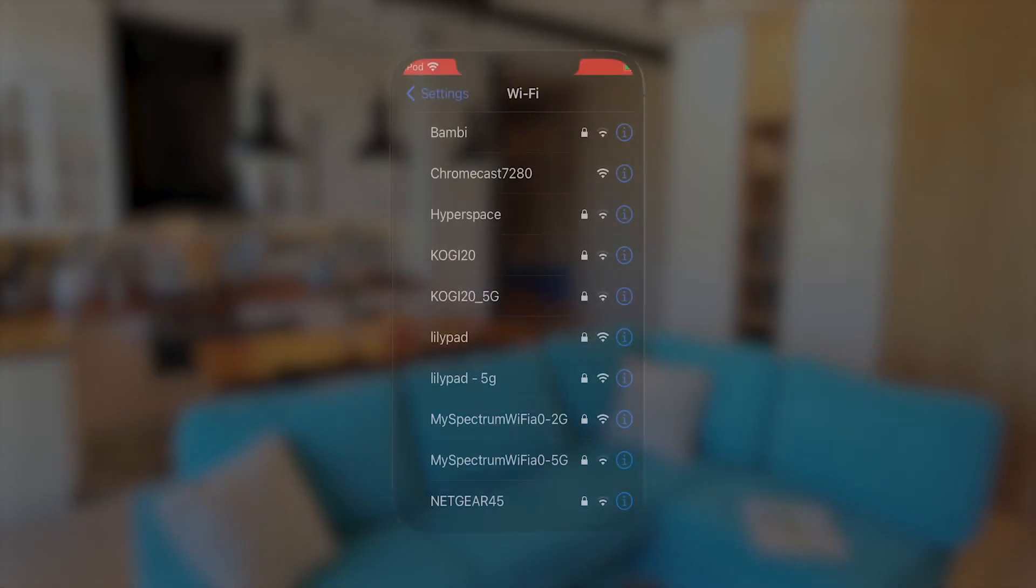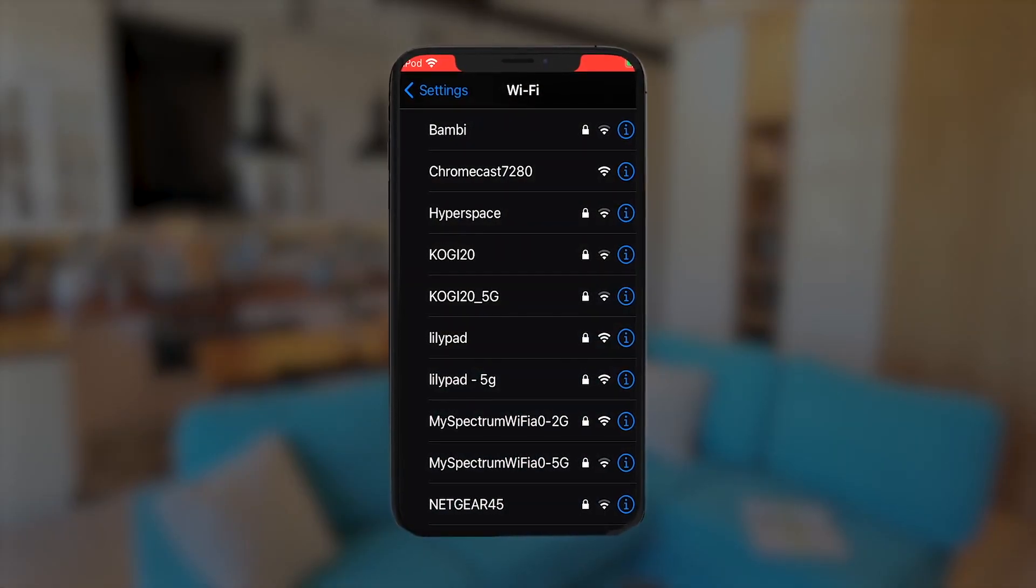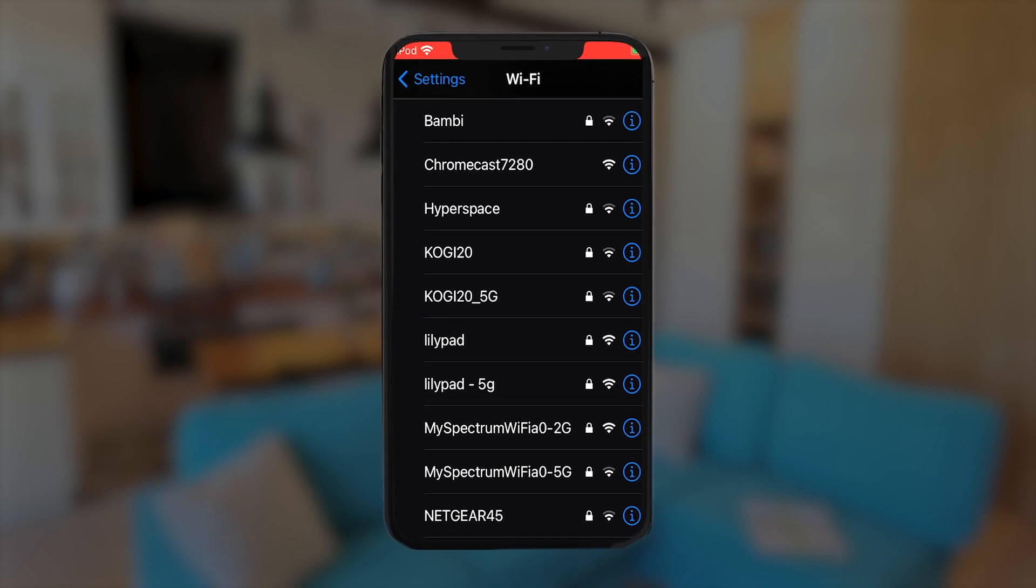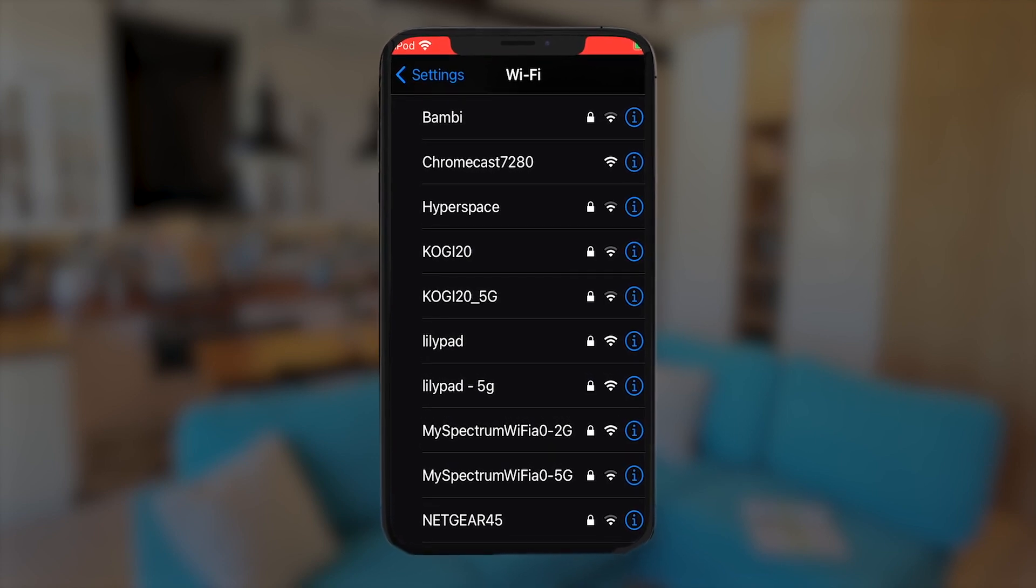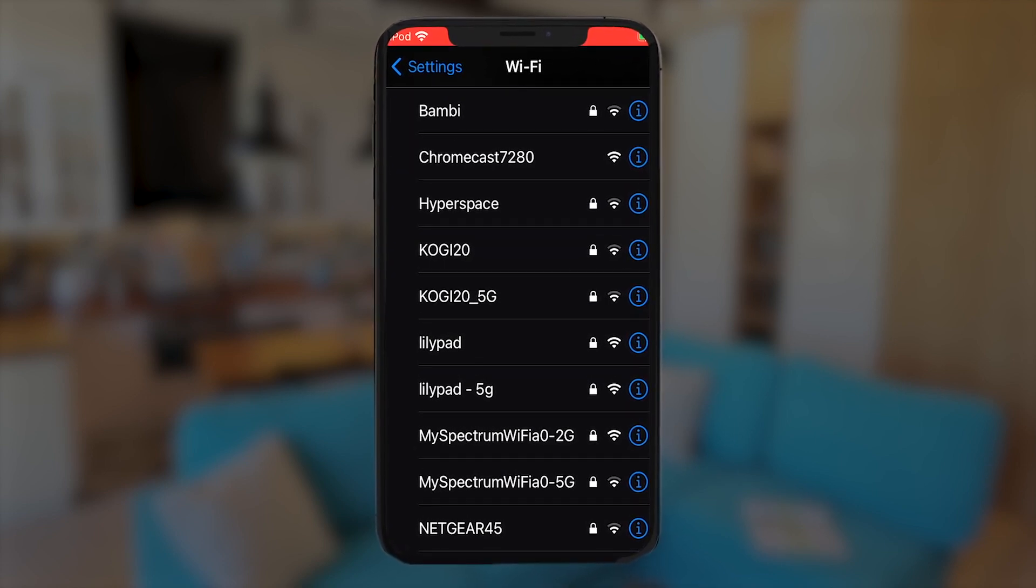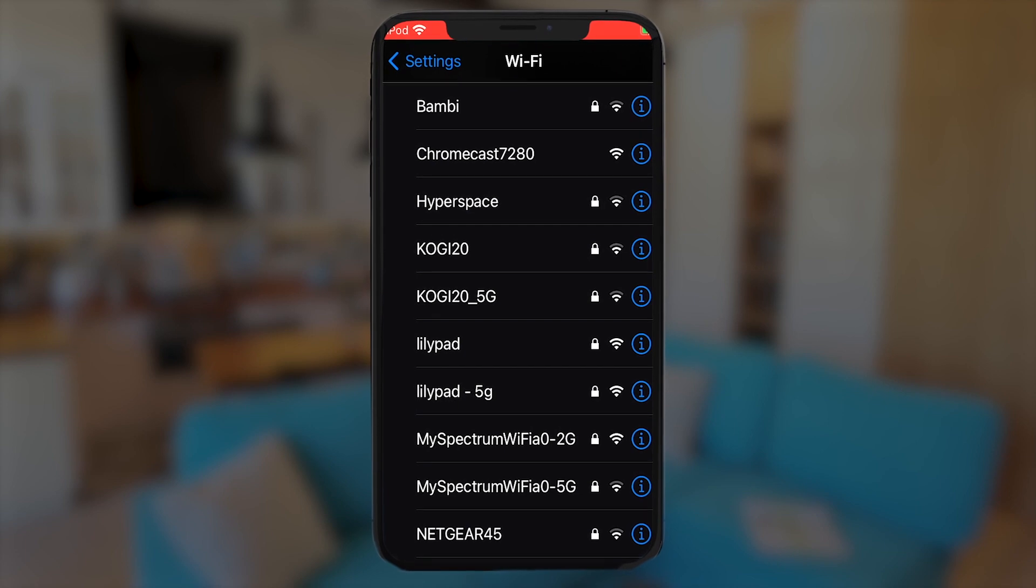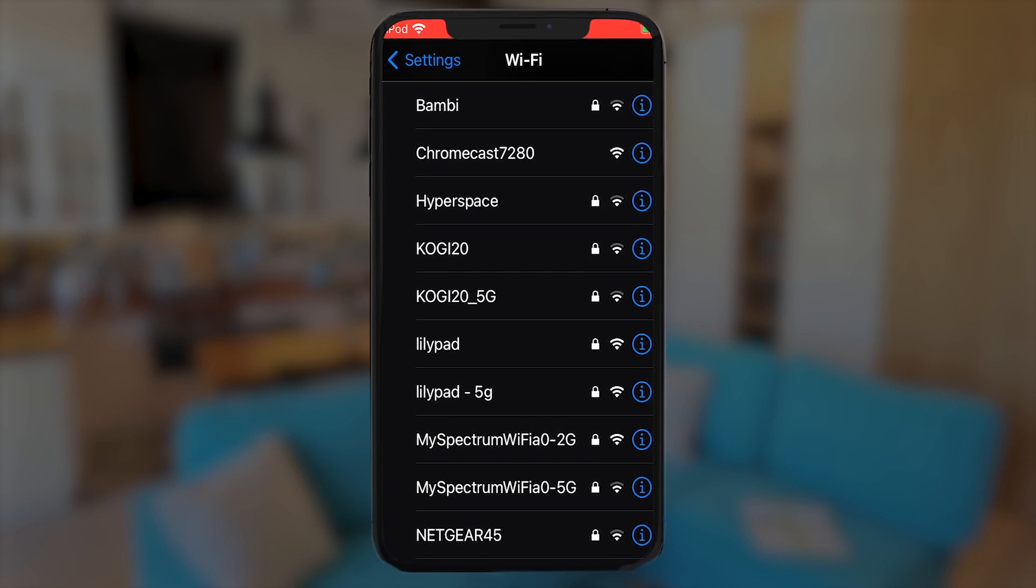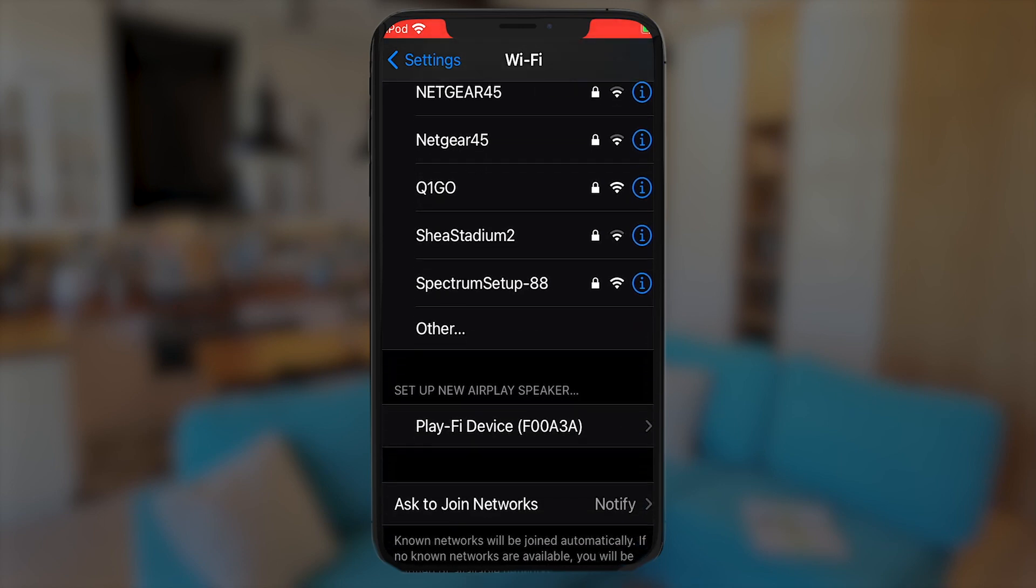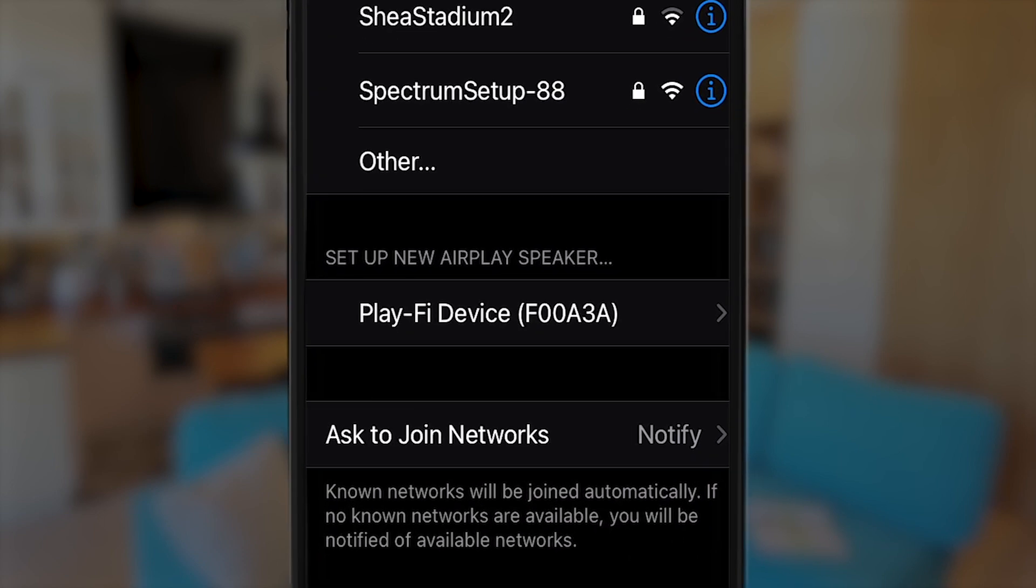If your DTS Play-Fi product supports AirPlay, not only can you stream from any AirPlay-supported phone or app, you can also do first-time setup without ever having to open an app. To start, open the Wi-Fi settings on your iOS device, and scroll down past all your networks to the Set Up New AirPlay Speaker section, and tap on your Play-Fi product.